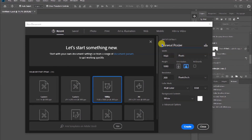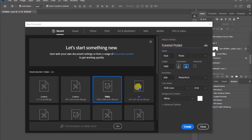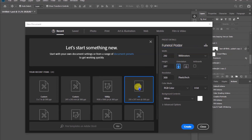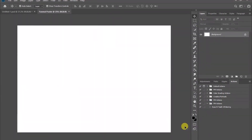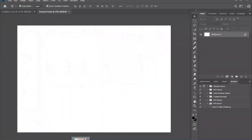Let's choose the A4 preset, then set the orientation to horizontal, and create. The first thing we are doing is importing this image, so please check the description and make sure you download it before you begin to practice.